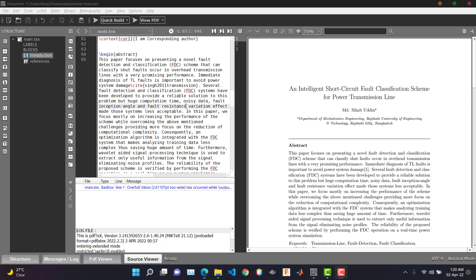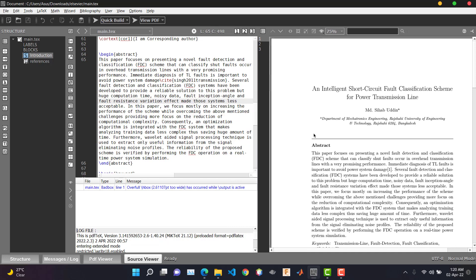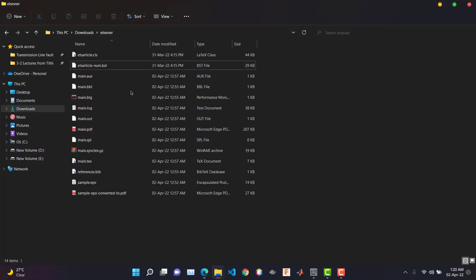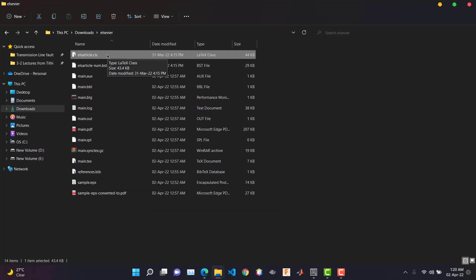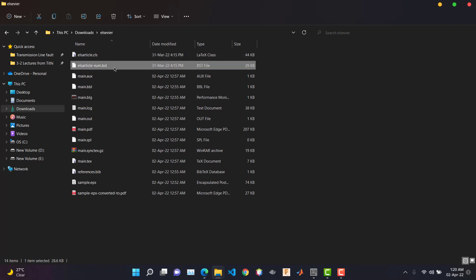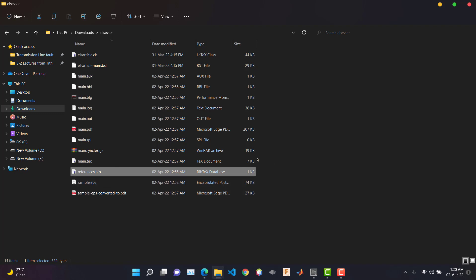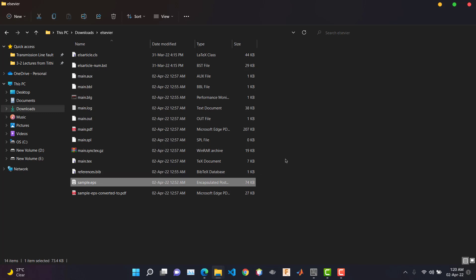The first step is to prepare your manuscript. To prepare your manuscript you need the elsarticle class file, the elsarticle-num.bst file — you can download these easily by searching on Google. This is our main .tex file and our references are stored in the reference .bib file. One more thing: please use the EPS format for your figures, because I've had no luck with the PDF format. I find the EPS format works fine and it is easier.